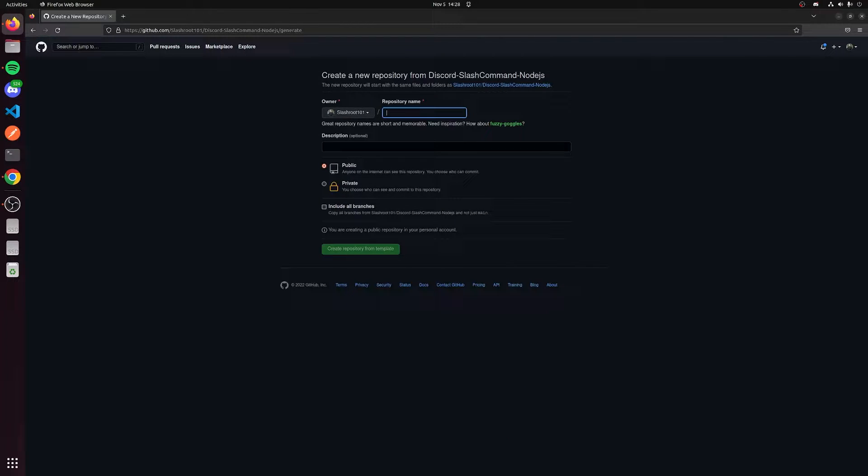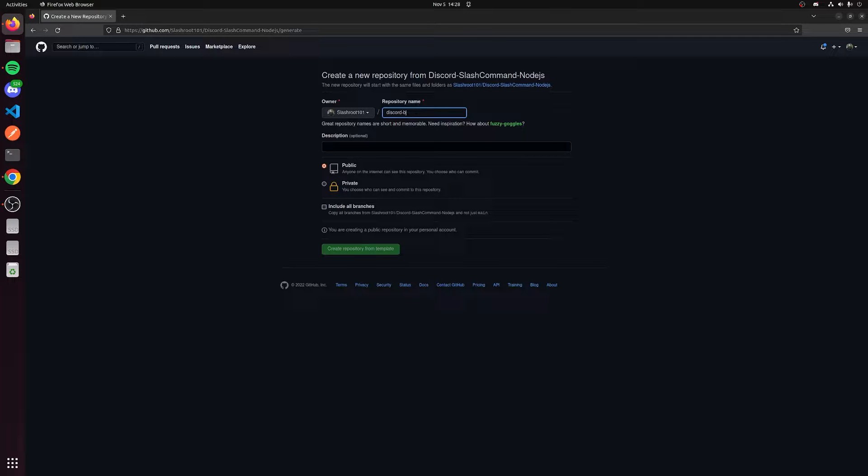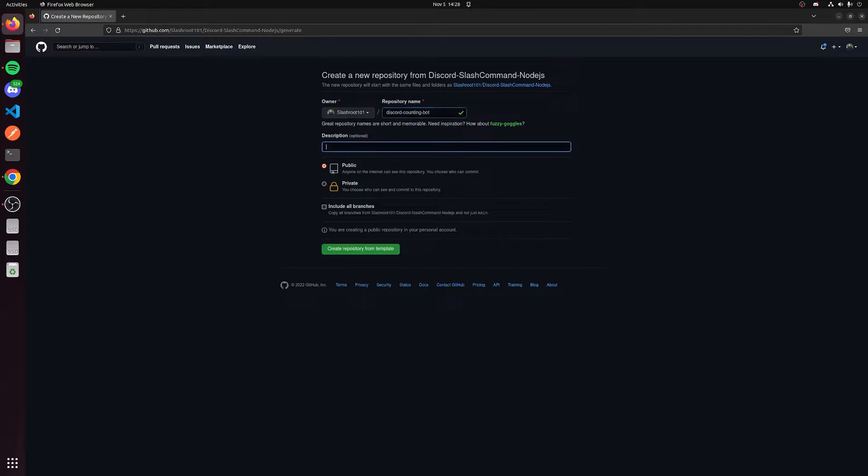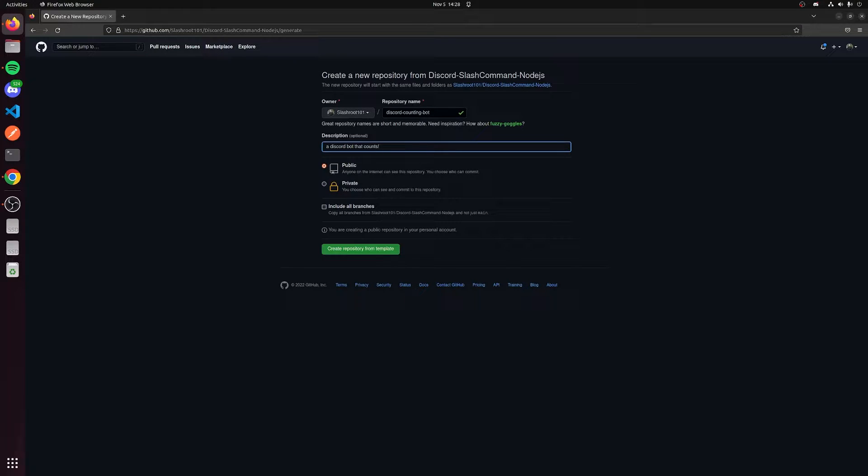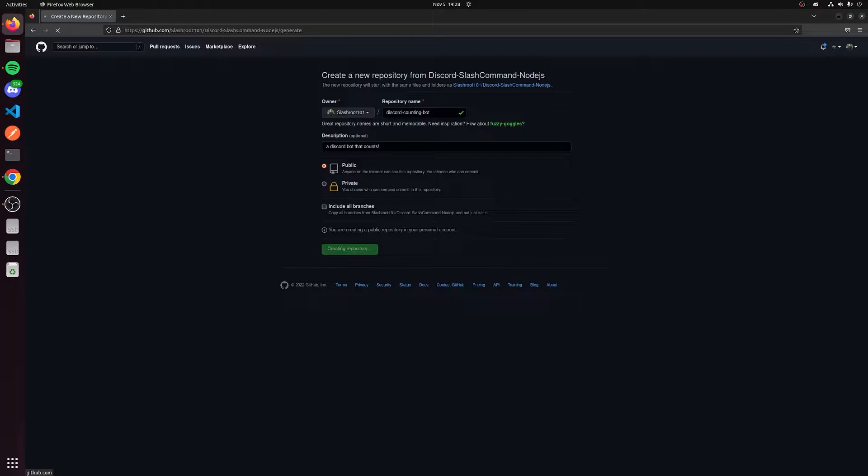We can create a repository name, so we can say discord counting bot. Description: a discord bot that counts. We'll make this public and we can create a repository from the template.